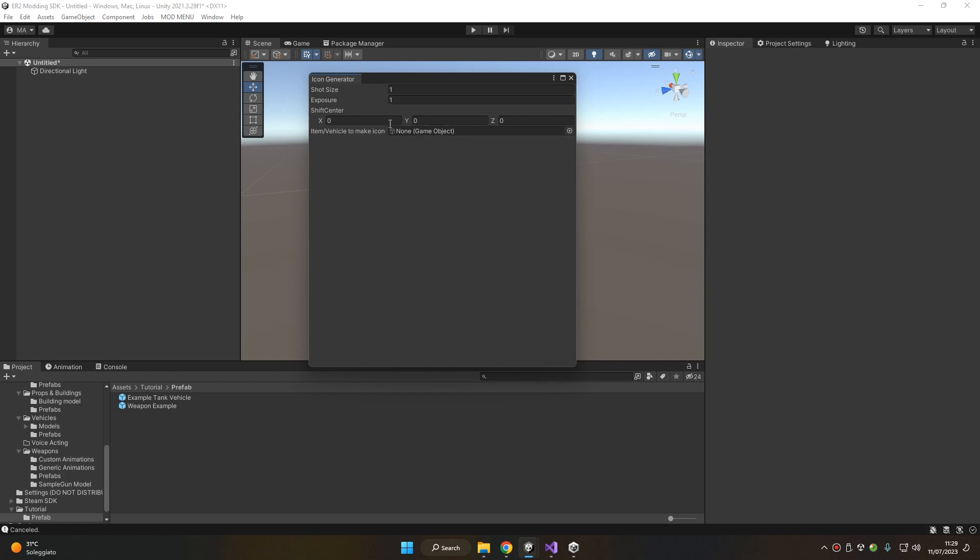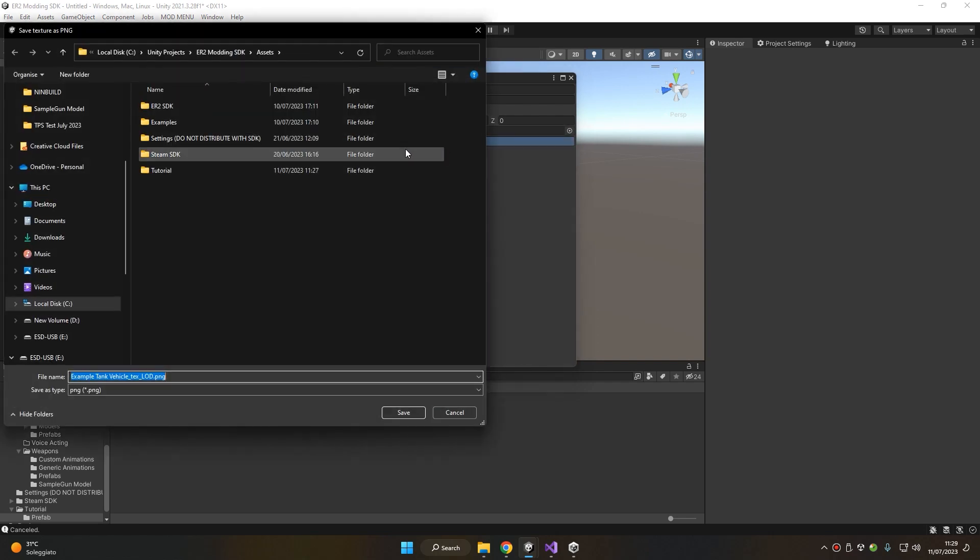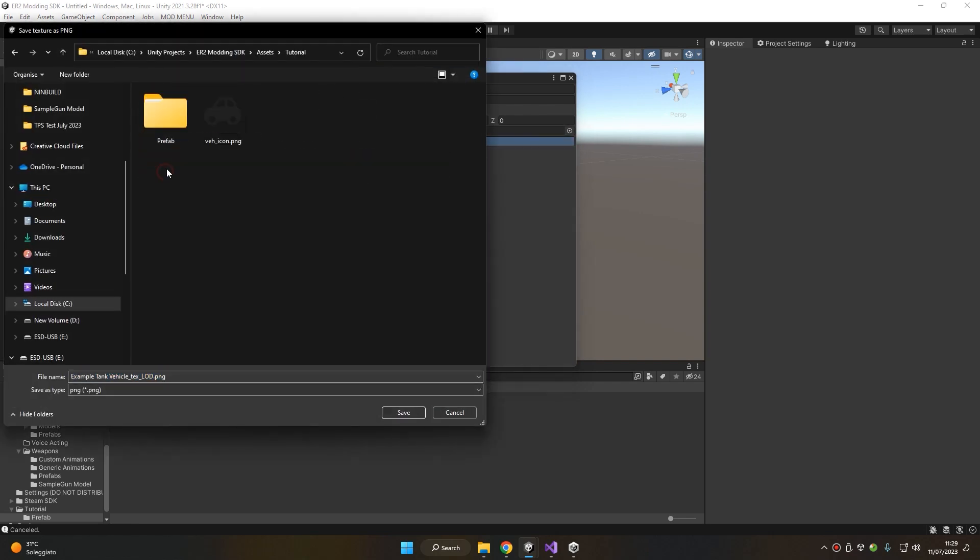Let's first try to assign our vehicle tank and generate our icon. Let's choose the folder where we want to generate our icon. In this case, I will overwrite the icon I previously imported.